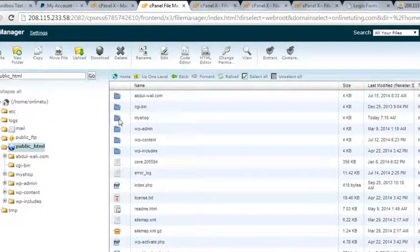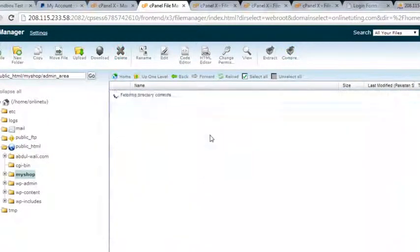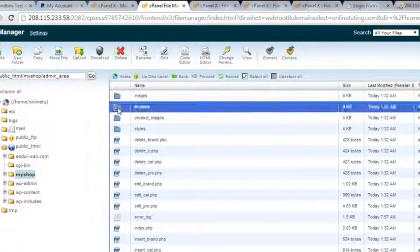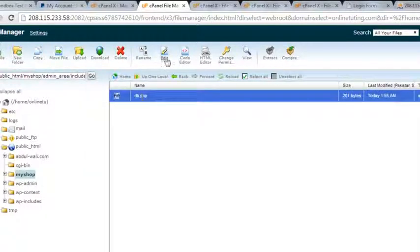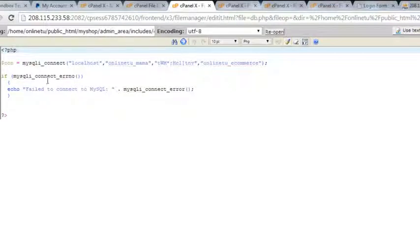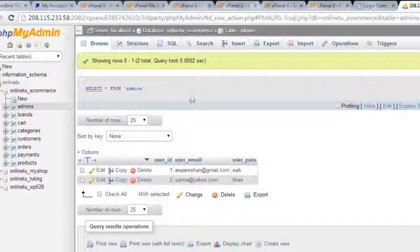Go to my shop folder, go to my shop folder, admin area, includes - and there we will edit this file. We will check whether it's okay or not. The connection is online tutoring.com, localhost - okay, that's fine. Then why are we not allowed?